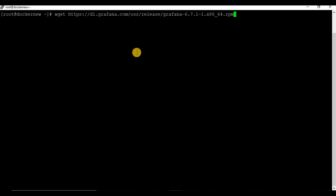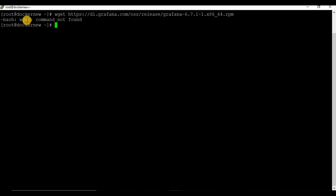To download the RPM package, we need to have wget on the CentOS machine. Let's install wget and then download the Grafana package.